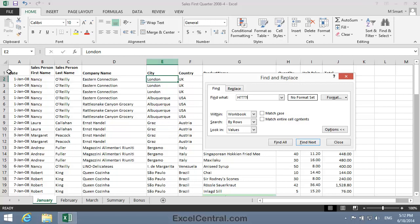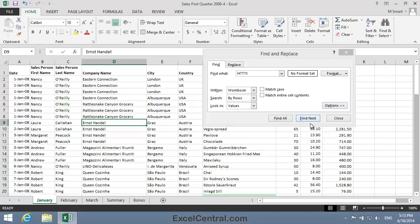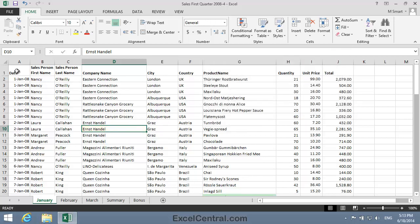I'll click back in cell A1, and then click the Find Next button. And this time, it's found Ernst Handel in cell D9. And if I click Find Next again, I'll move to the next cell that has the letter H, followed by any four letters, followed by the letter L. I'll now close the Find and Replace dialog.